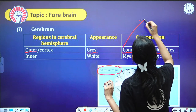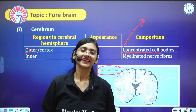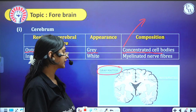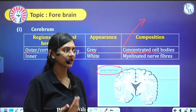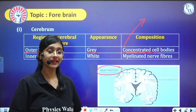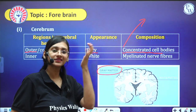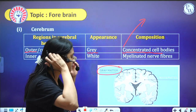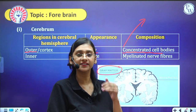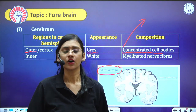Grey matter matters a lot — it is concerned with memory, intelligence, emotion, and behavior. More folding in the cerebral cortex means more grey matter, which means more intelligence, better decision-making, and better perception. That is why grey matter matters.